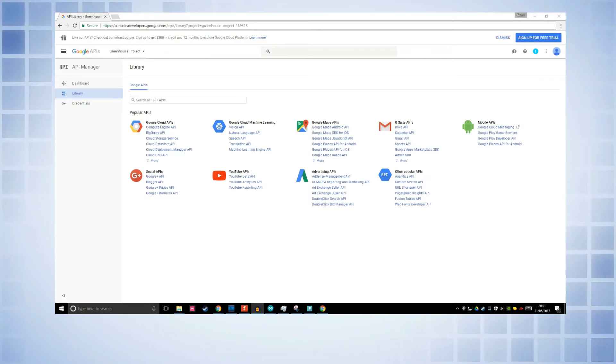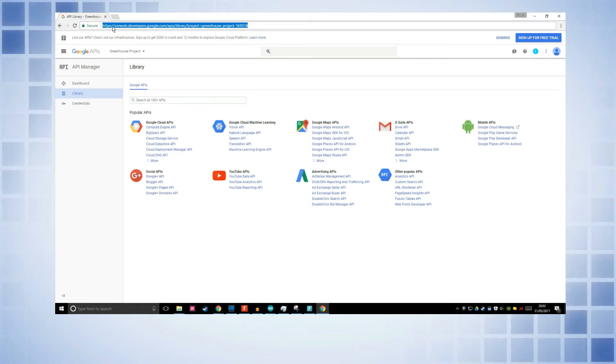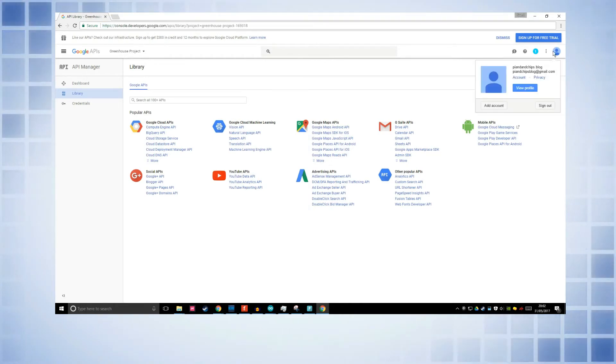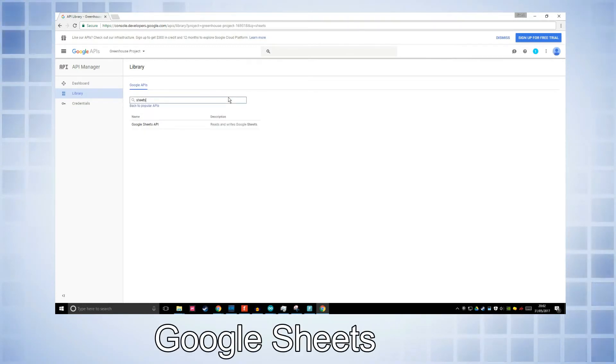Okay guys, this part is the boring bit where we've got to configure all the APIs and stuff. Go to console.developers.google.com and I can leave a link in the description if you're too lazy to type it out. On your Google account, or you can make a new Google account.